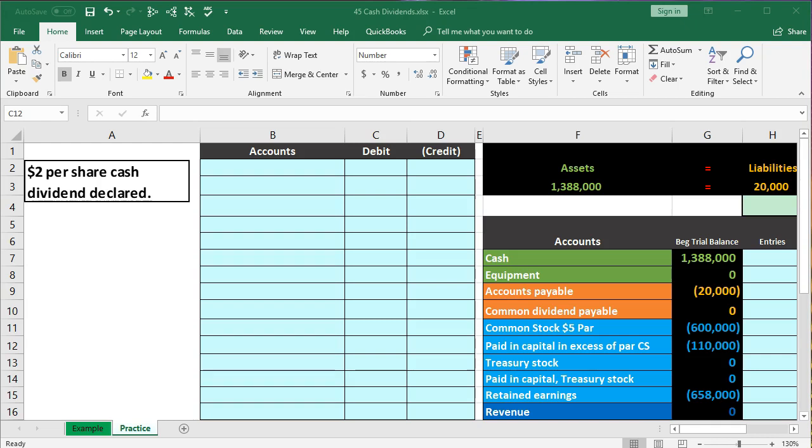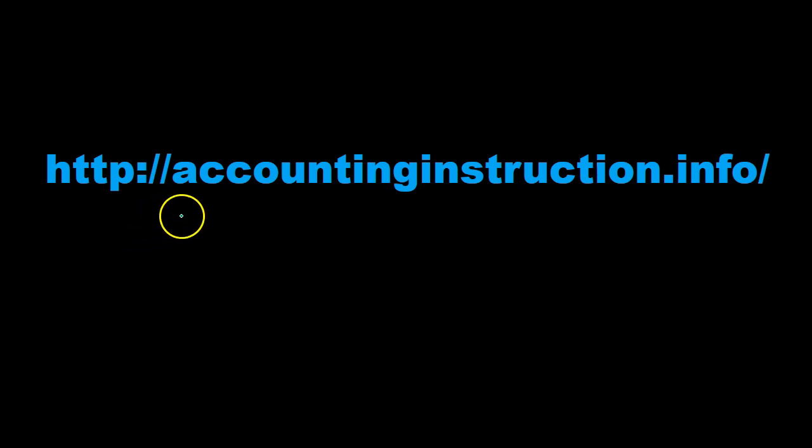In this presentation we will record a journal entry related to cash dividends for a corporation. For more accounting information and accounting courses, visit our website at accountinginstruction.info.